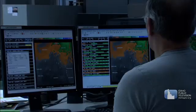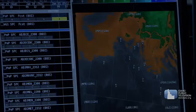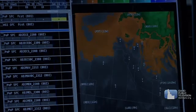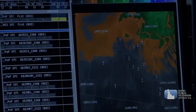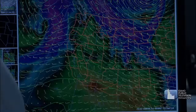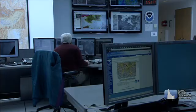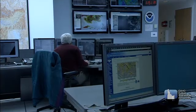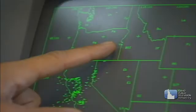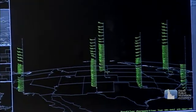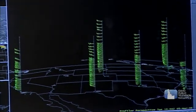Weather is defined as the state of the atmosphere at a particular time and place. The study of weather is called meteorology, and the scientists who try to understand weather patterns and predict the weather are called meteorologists. Meteorologists gather lots of data to predict the weather.